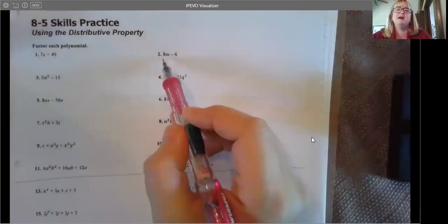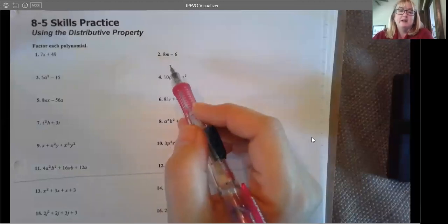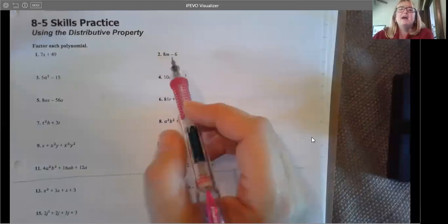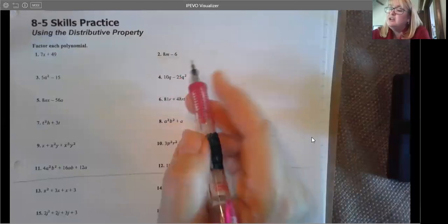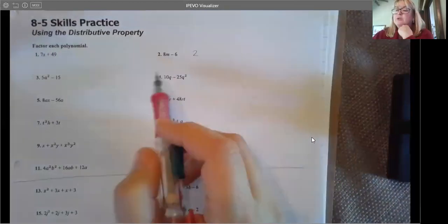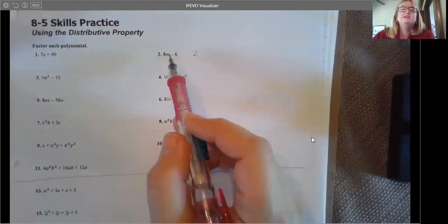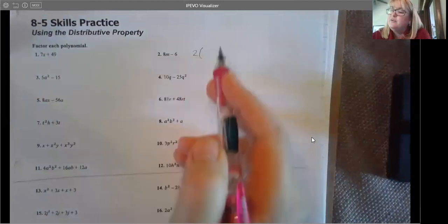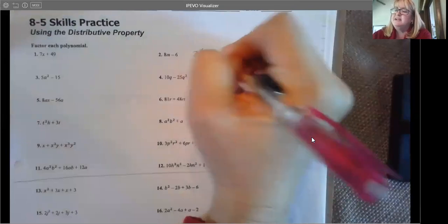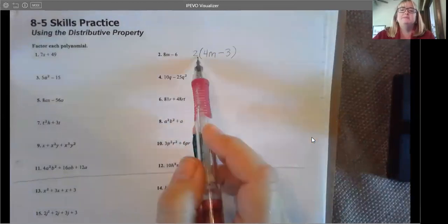Let's look at number two: 8n minus 6. You always want to look at the numbers and then look at the variables to see if you can factor something out. Our numbers are 8 and 6. Their greatest common factor is 2. Only one term has a variable, so we can't factor one out. So 2 is the only thing we can factor out. 8n divided by 2 is 4n, and 6 divided by 2 is 3. So we factor out a 2 and get 2 times (4n minus 3).